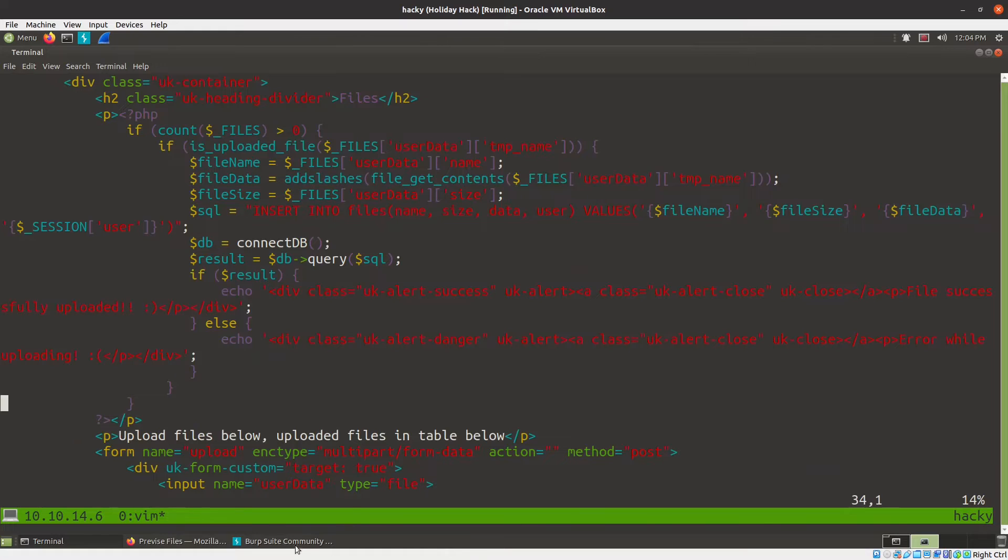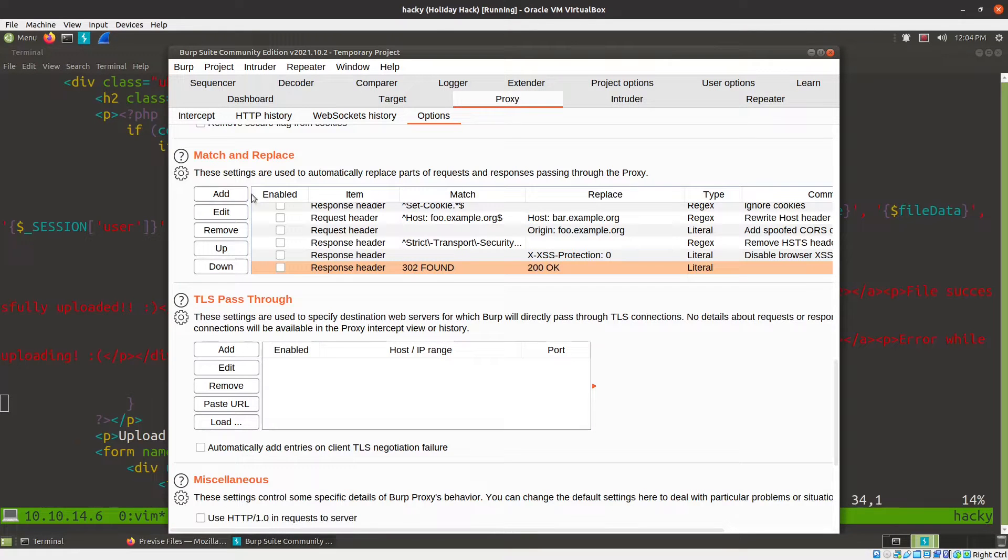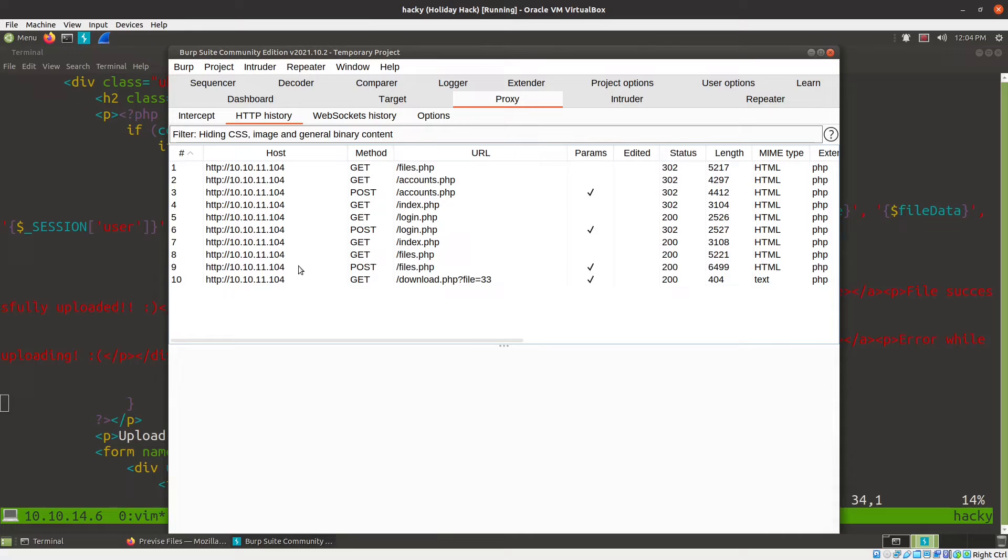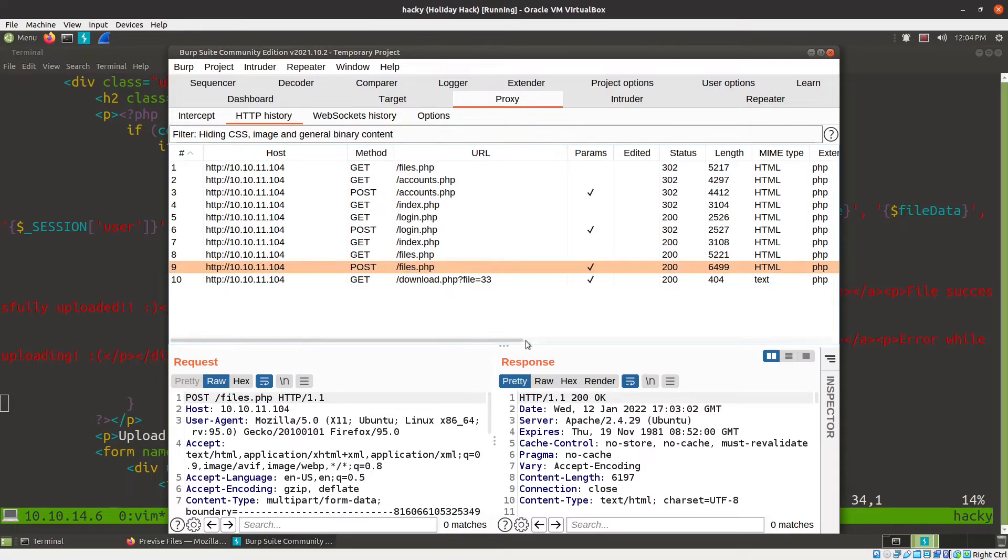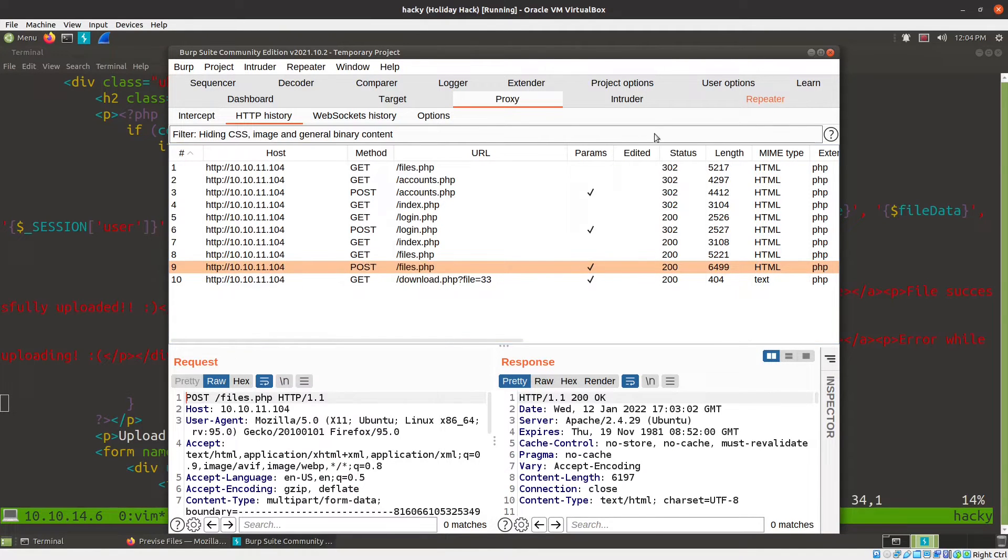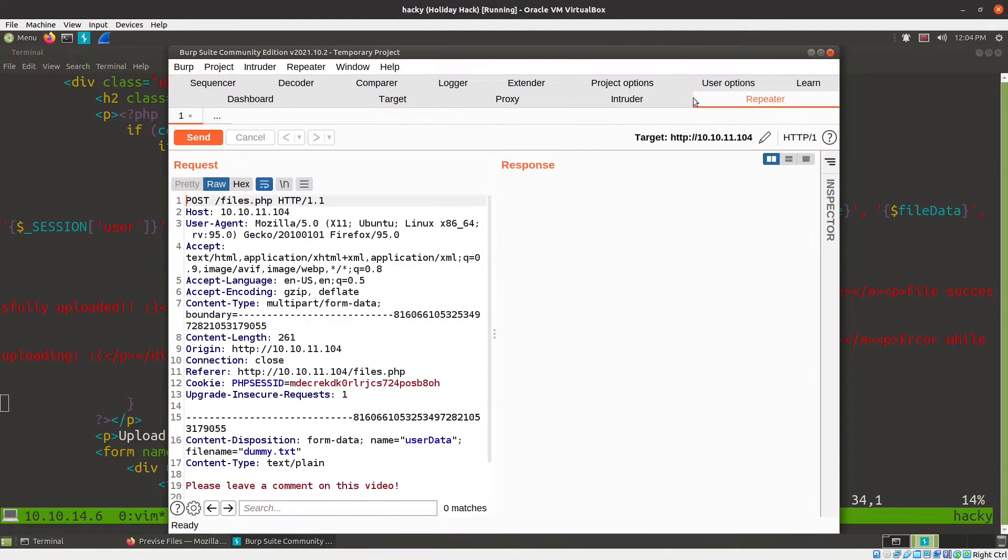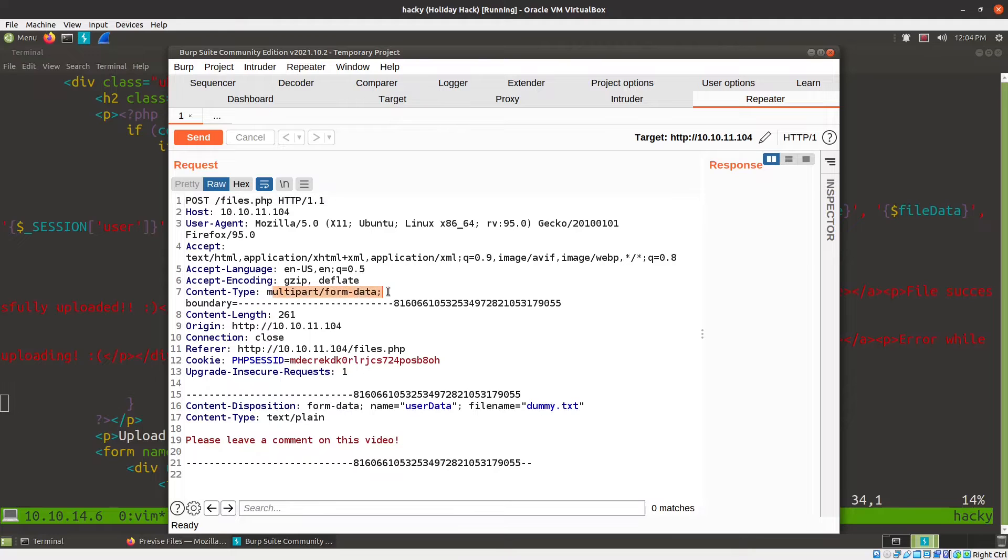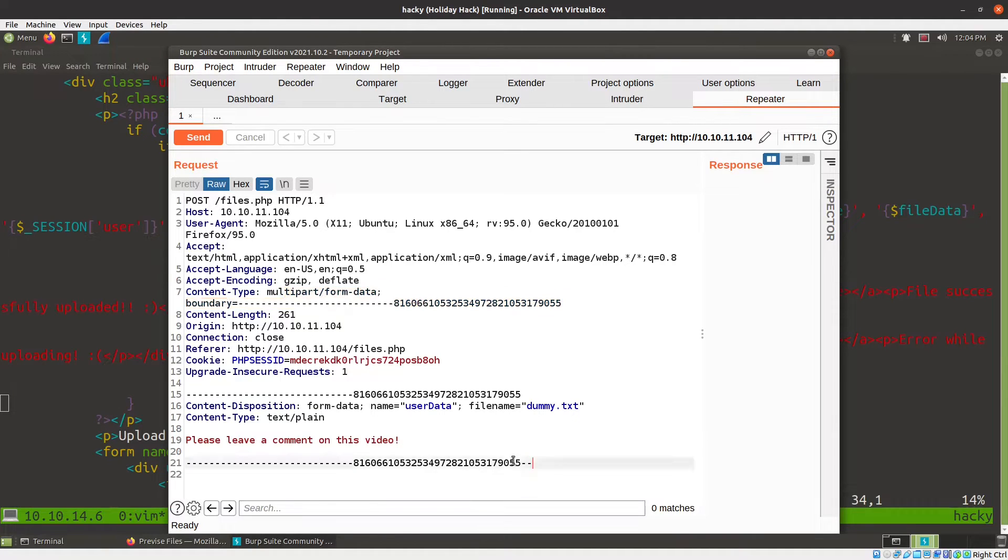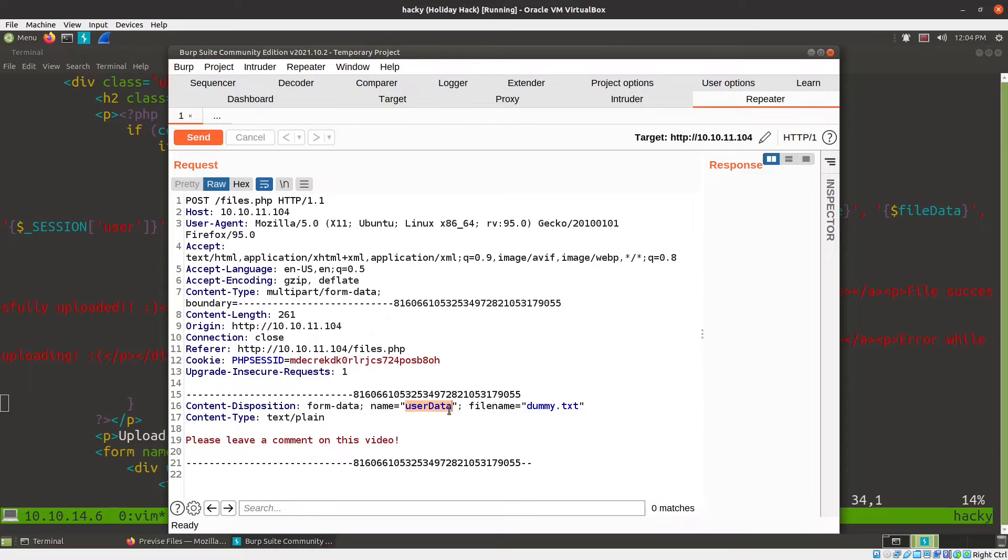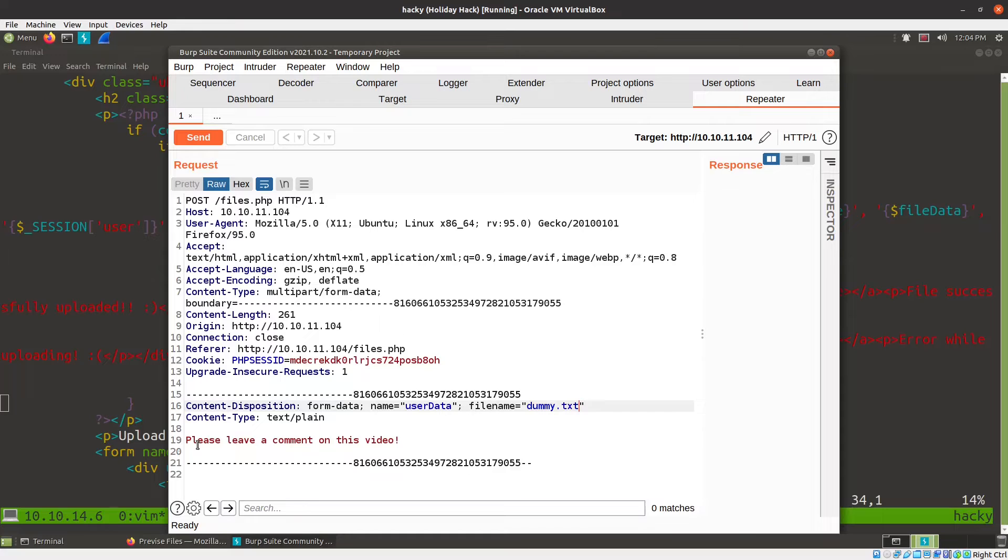Let's take a look in burp repeater real quick, or burp proxy history. Here's the post to the files. I'm going to go ahead and send this over to repeater because we're going to play with it in a minute. So it's a post to files. It's multi-part form data using the boundary. There's basically one block of data here between the two boundaries. It's got the name user data. The file name coming along with it is dummy.txt. That was the name of the file we uploaded. And then here's the text, please leave a comment on this video.